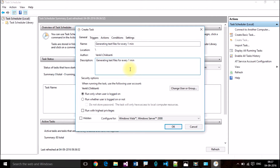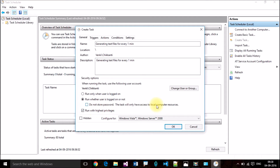Enter some description for your task. You can see two options here: 'Run only when user is logged on' and 'Run whether user is logged on or not.' I want to select the second one, and also select 'Run with highest privileges.'